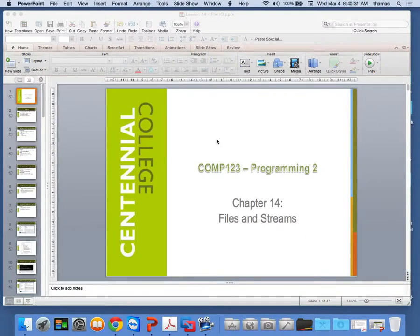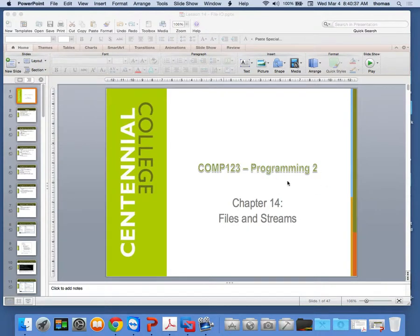All right, it's Comp 123, Week 8, Lesson 8, Part 5. We're talking about Chapter 14, Files and Streams.